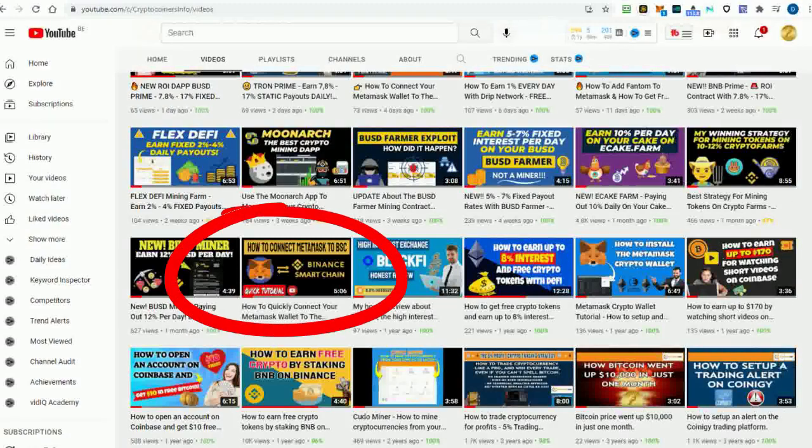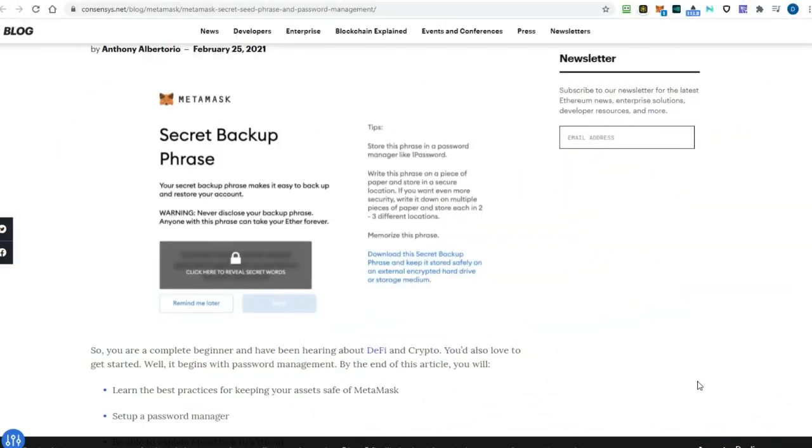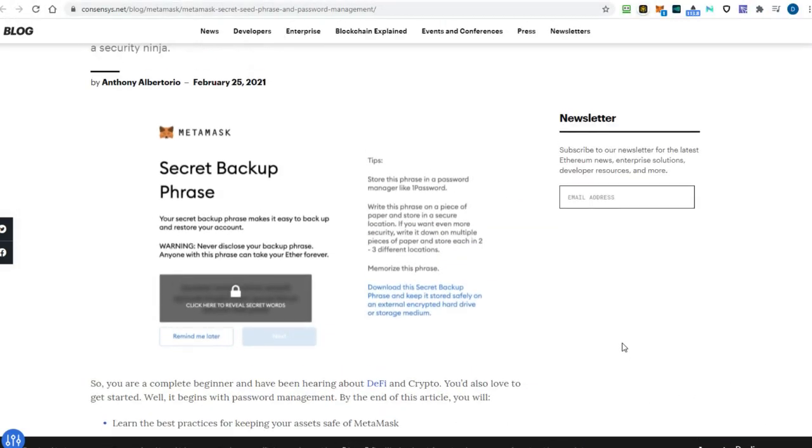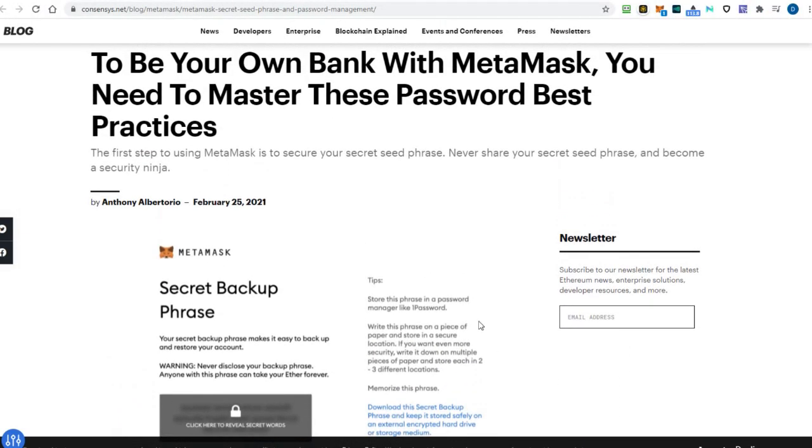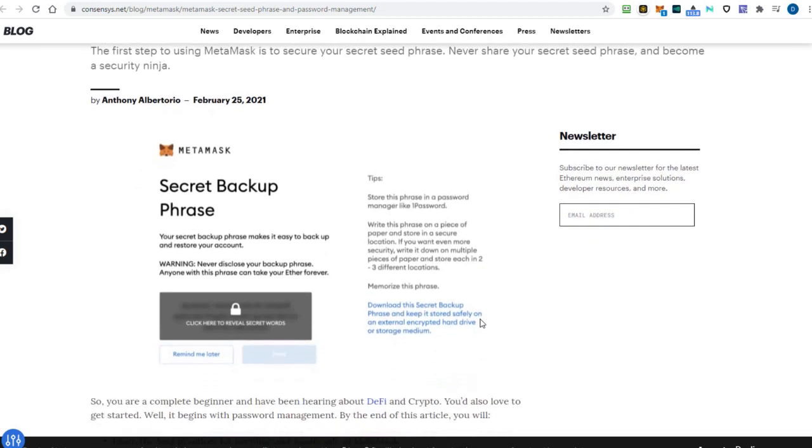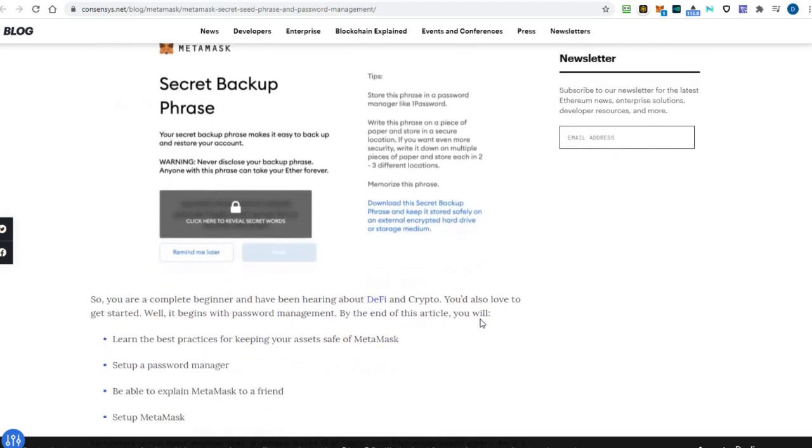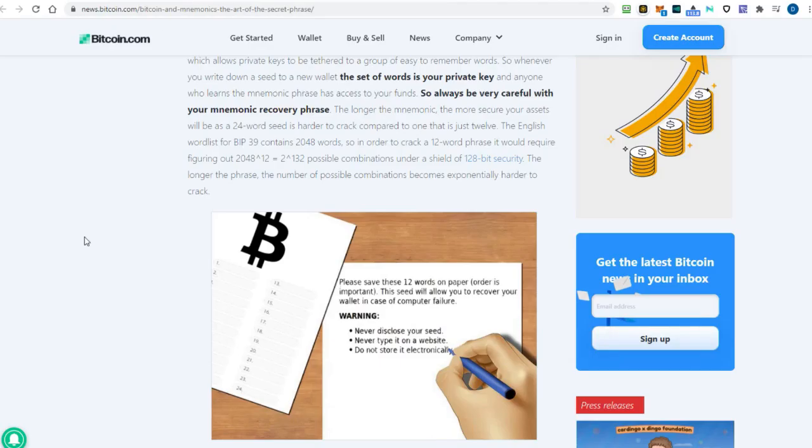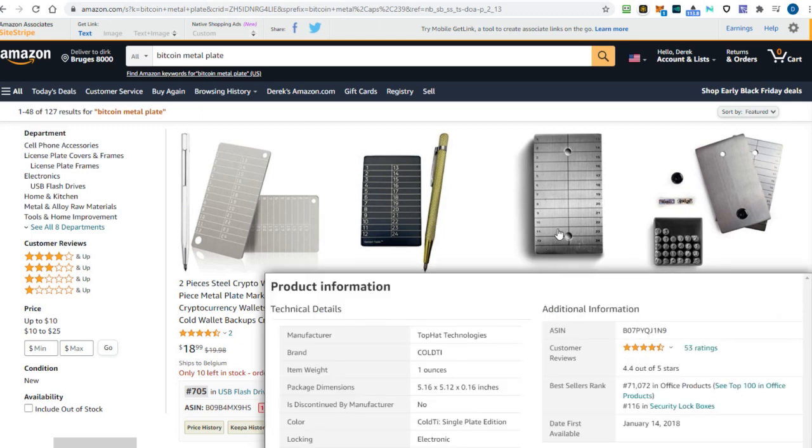When you create a Metamask wallet, you are given a 12-word secret recovery phrase, also called a seed phrase. Anyone who has access to your secret phrase could send crypto from your account, so never give it away. Write it down on paper and hide it somewhere, put it in a safety deposit box, or use a secure password manager. Some users even engrave their phrases into metal plates.